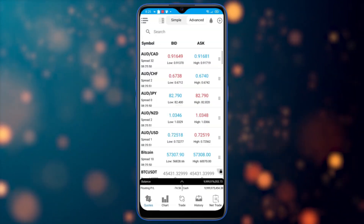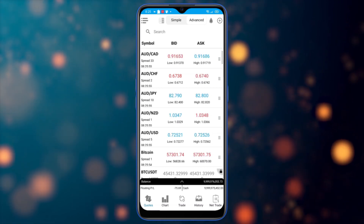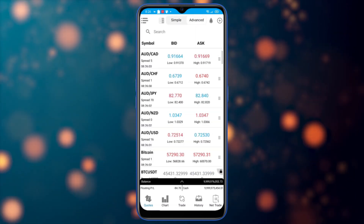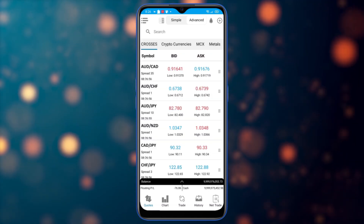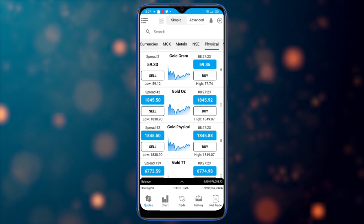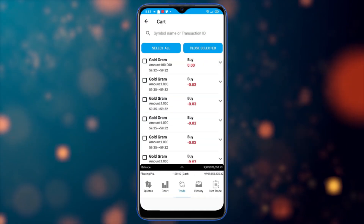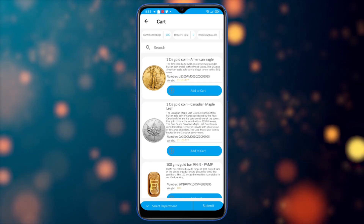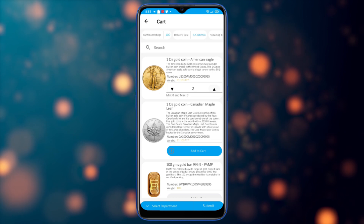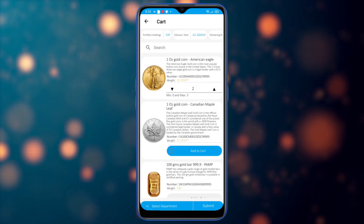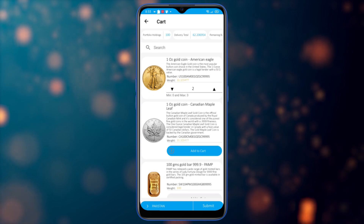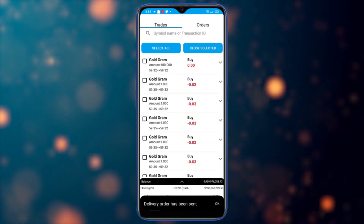I've opened a second row. Under the advanced view, I can switch to simple mode to remove information like lows, highs, spread, and time by clicking the icon. I can also enable or disable one-click trading here. For physical symbols, I select a physical symbol and go to delivery — it shows a catalog. I select an item, change the amount, select the department for pickup or delivery, and click submit. The delivery order has been sent to the dealing room.